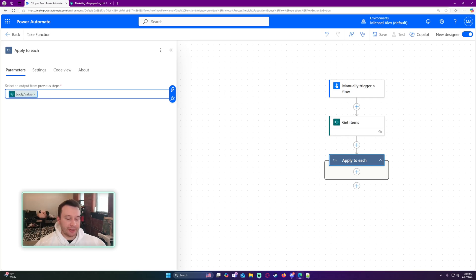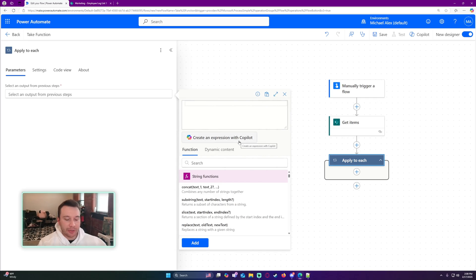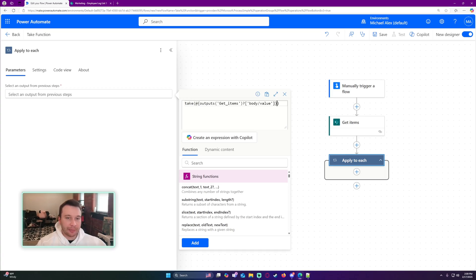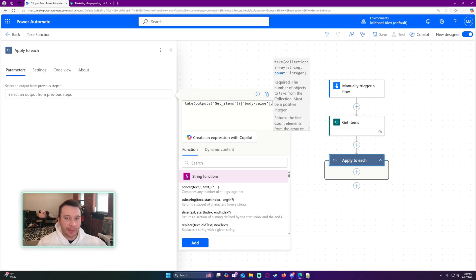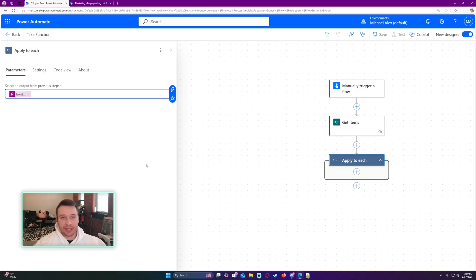I'll go ahead and copy the expression by clicking within the box, pressing Ctrl+A on my keyboard, then Ctrl+C. Then I'll remove it and click on the FX button, which gives us a little pop-up. I start typing 'take' — the take function takes a collection and returns the first count objects. I paste in what I copied, remove the curly bracket off the end and the curly bracket and add symbol off the front, so it is looking at the outputs from Get Items. Then I add a comma and set the count — how many items I want to run — to 25. That should be quick enough to test my function.